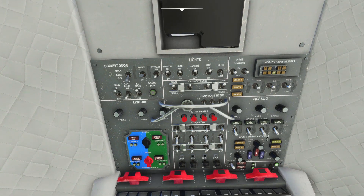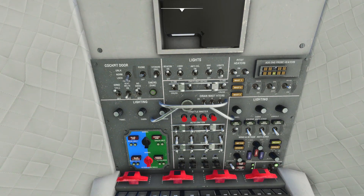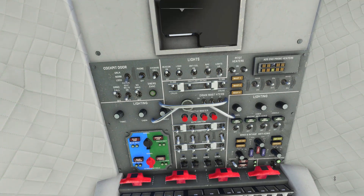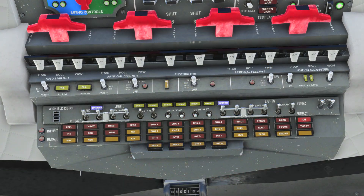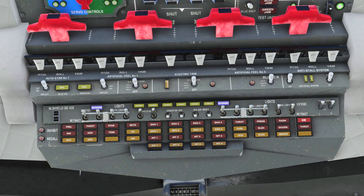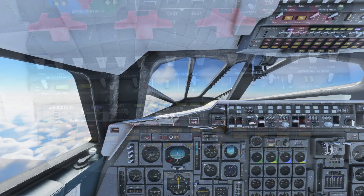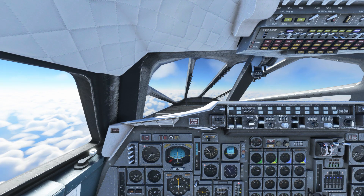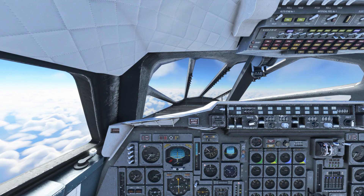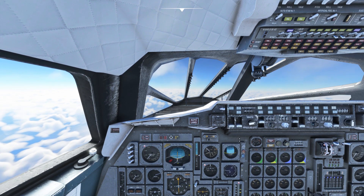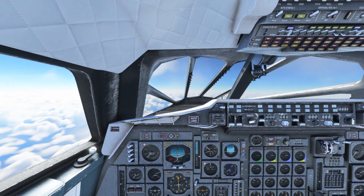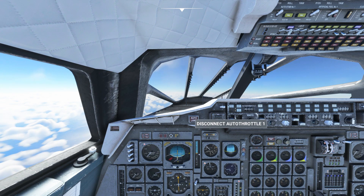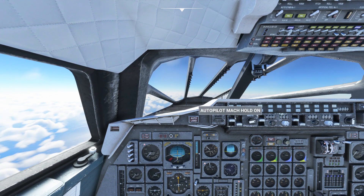Conditions are a bit rough today so on the upper overhead panel we'll switch on the engine anti-ice, and on the lower overhead panel the visor de-ice. At 28,000 feet the plane levels off and goes into altitude hold mode. So while we're straight and level we're going to turn on auto throttle 1 and switch on Mach hold mode.